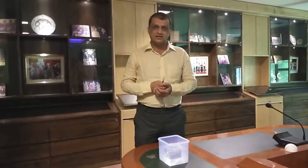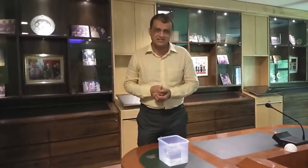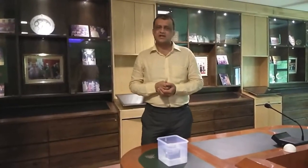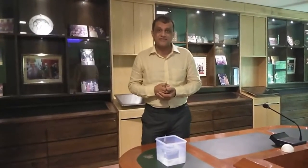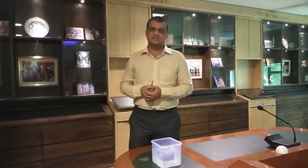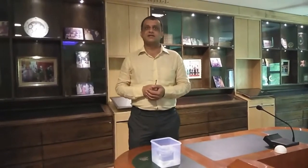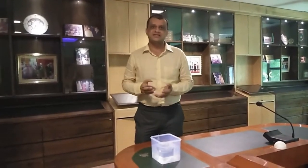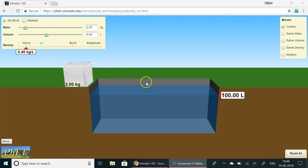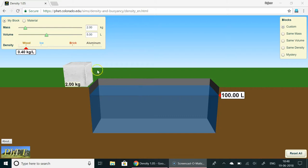I will be using the simulations which are popularly called PhET simulations made by Colorado University to explain this phenomena. This is the simulation by Colorado University PhET simulations. This is the link.